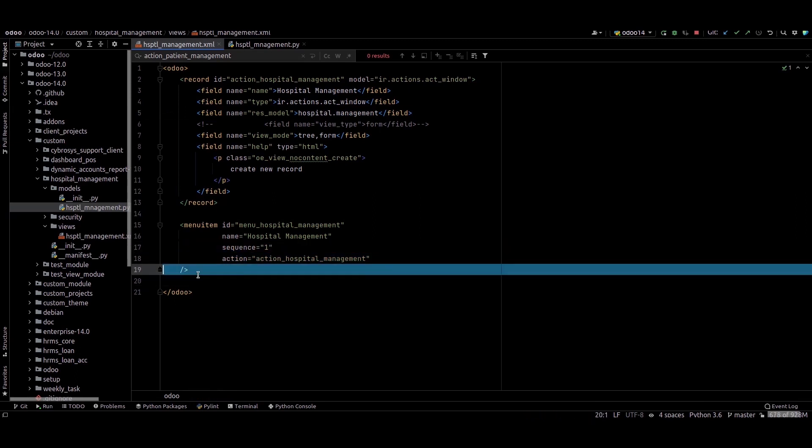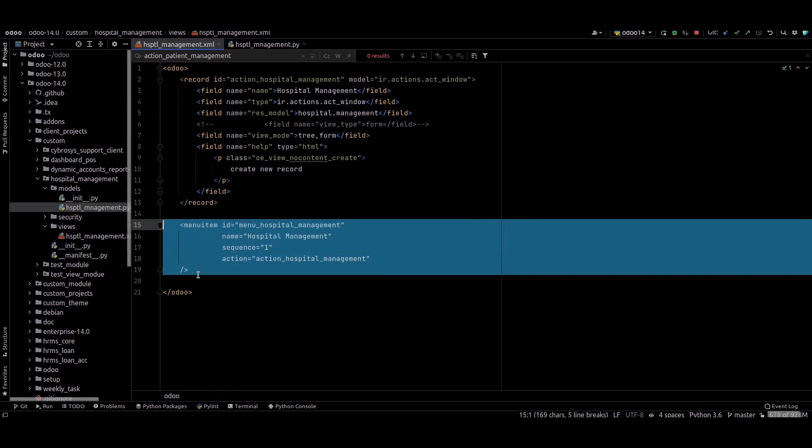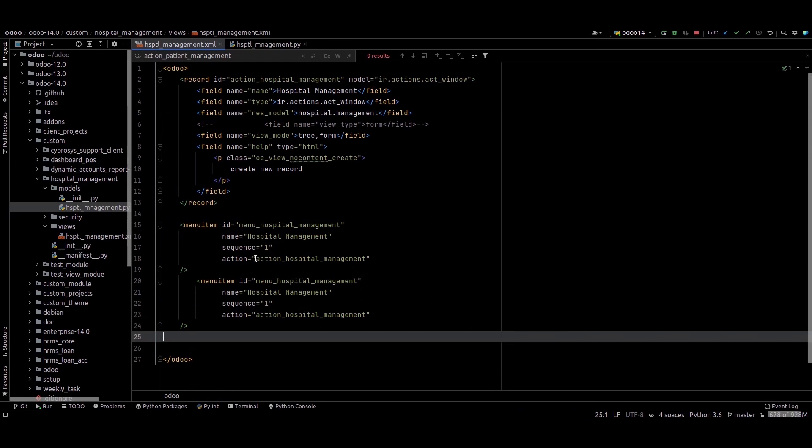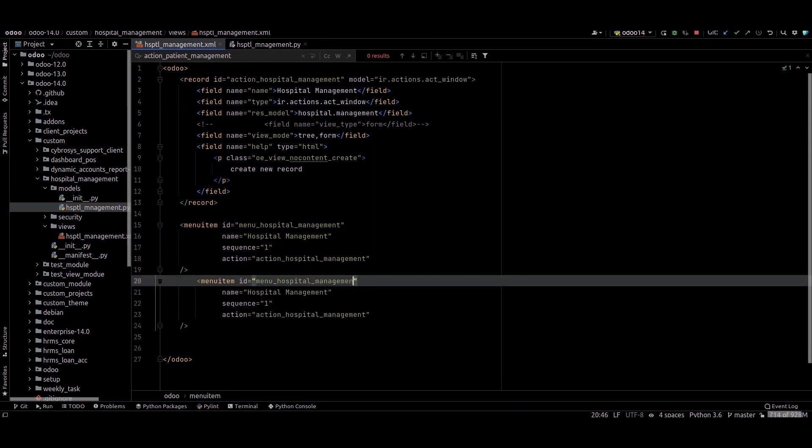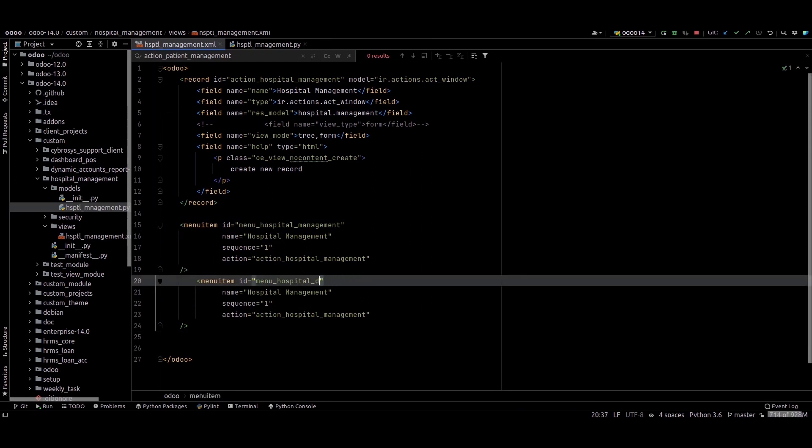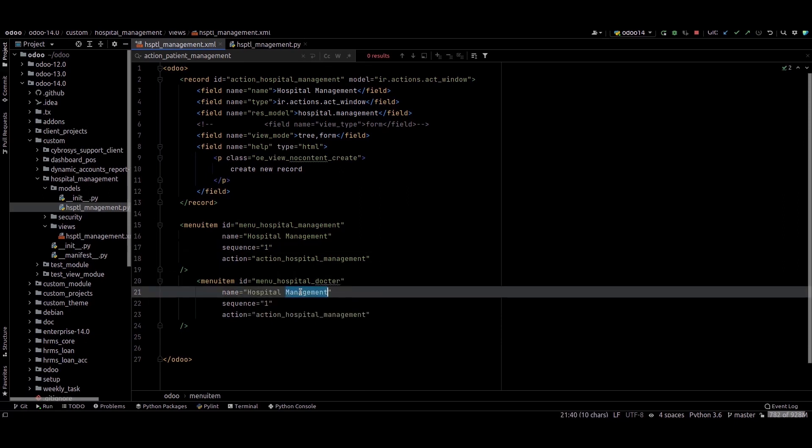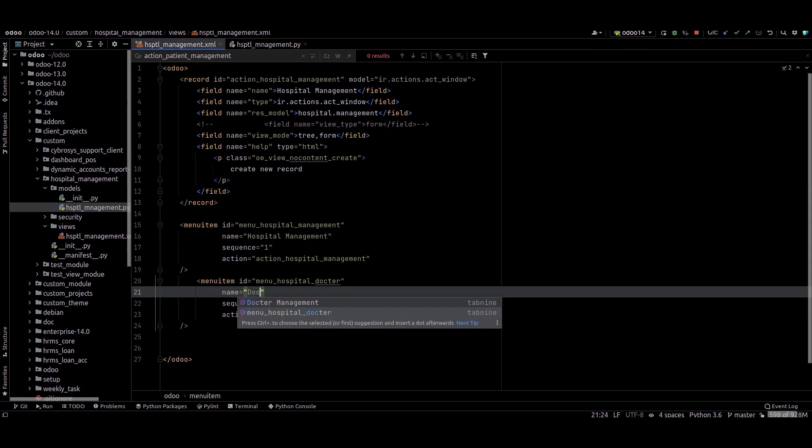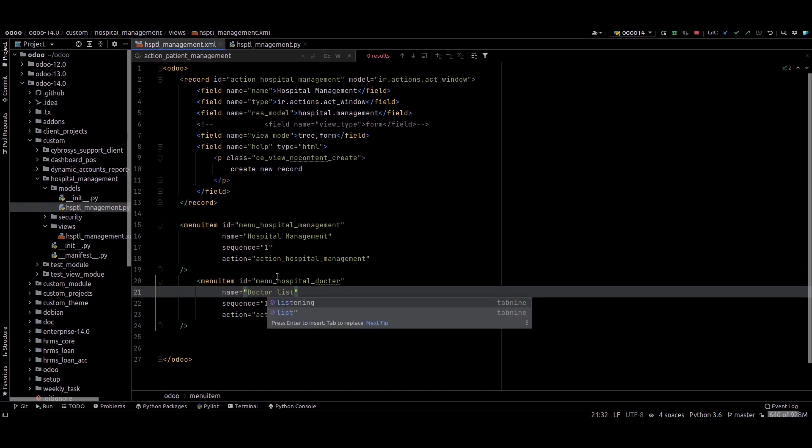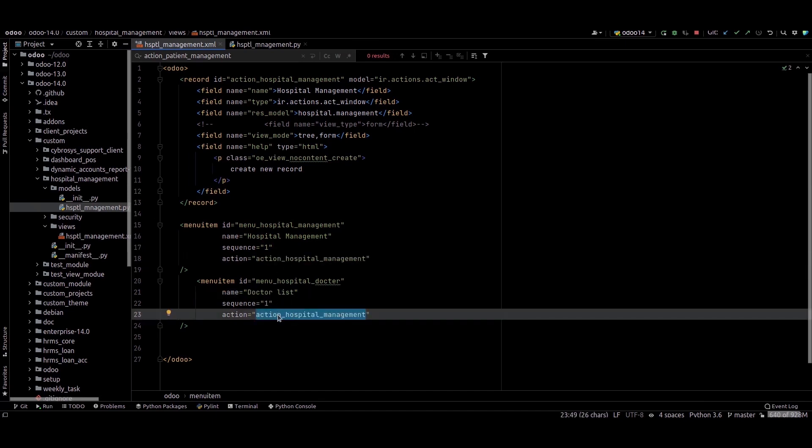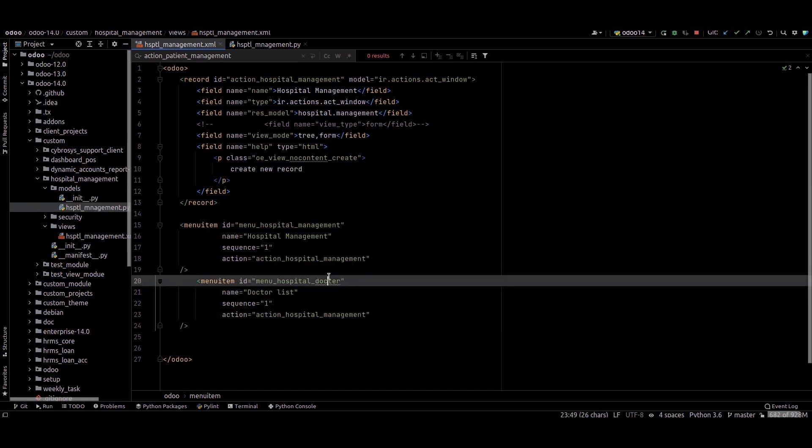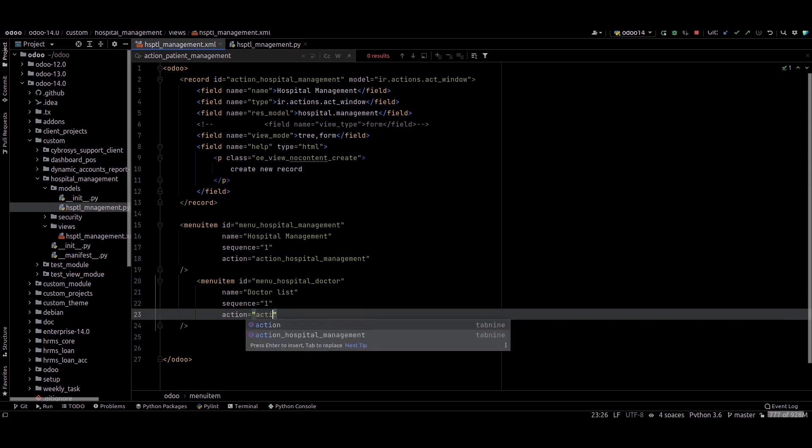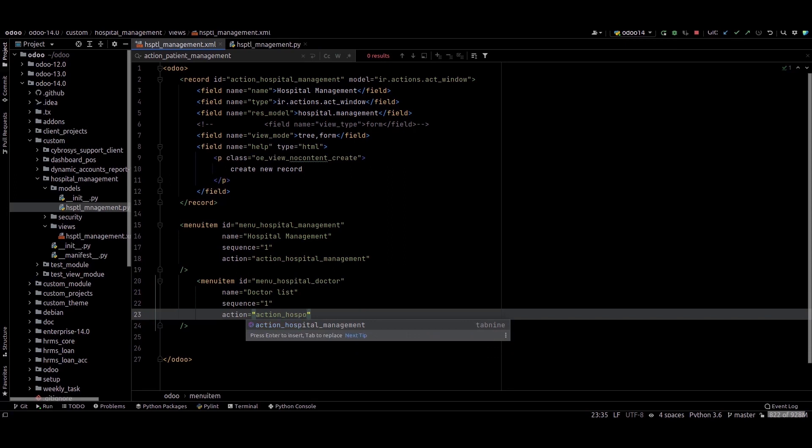Next, we can check how to add a menu here for this module. For that, I'm just copying this menu and pasting here, and changing that ID to hospital.doctor, list doctor list, and providing the action name action_hospital.